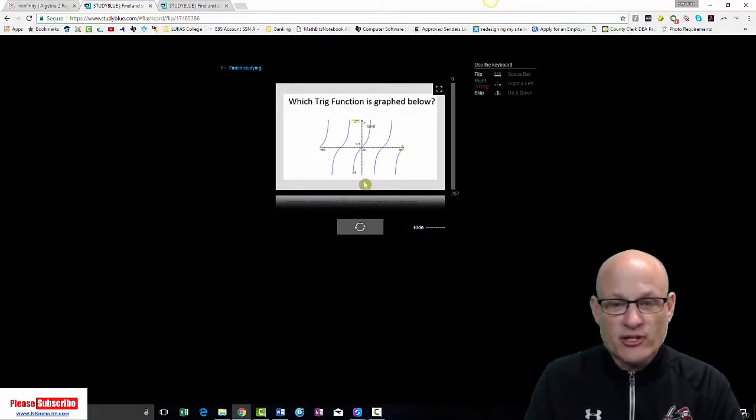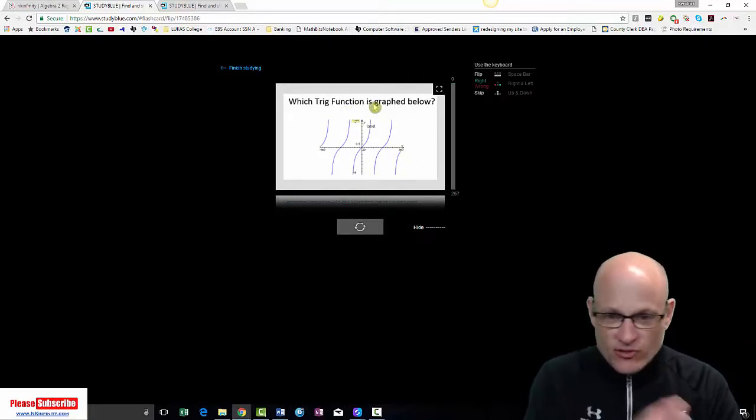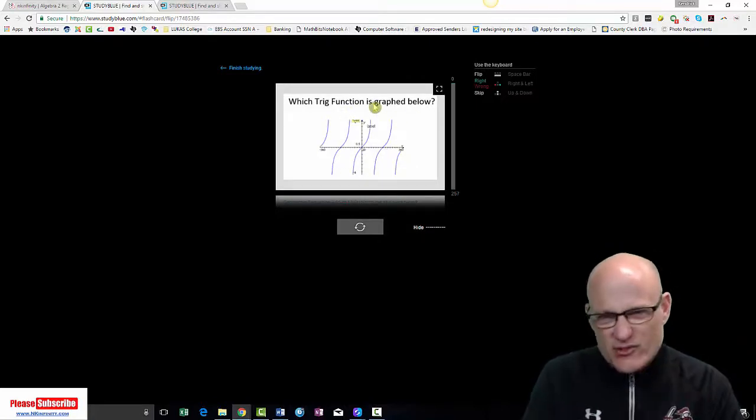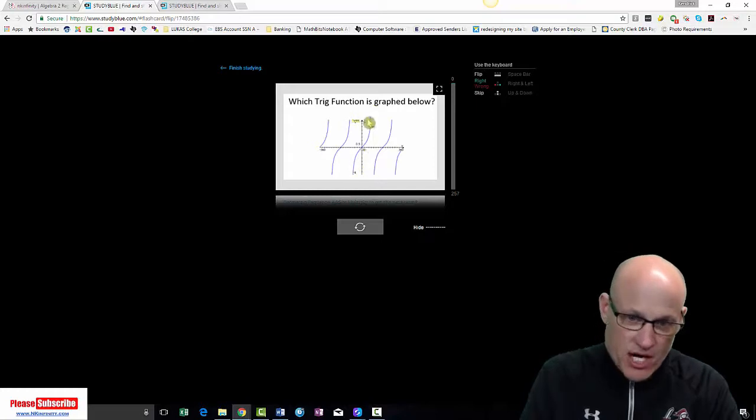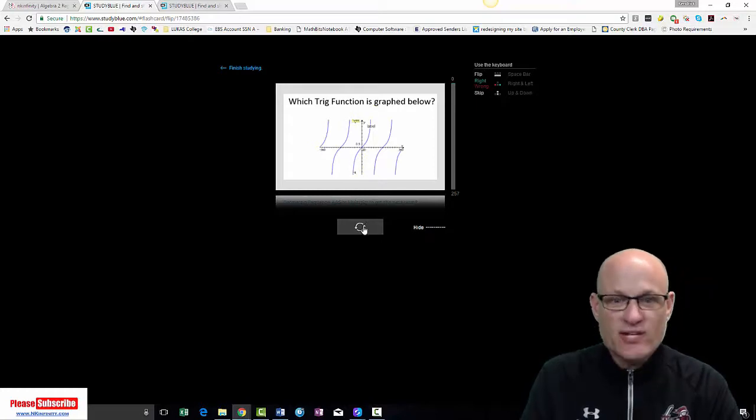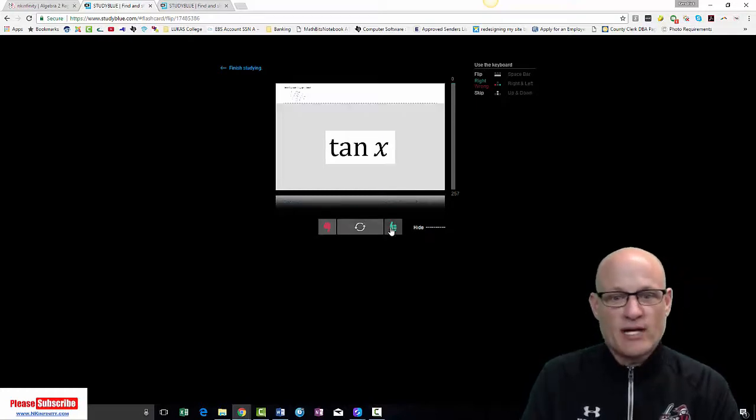Which trig function is here. Okay. That says squiggle on. It's tangent or cotangent, but it's going up. So that's tangent. Boom. Got it.